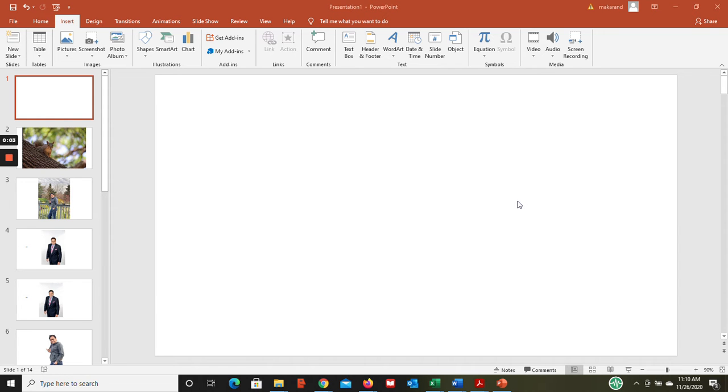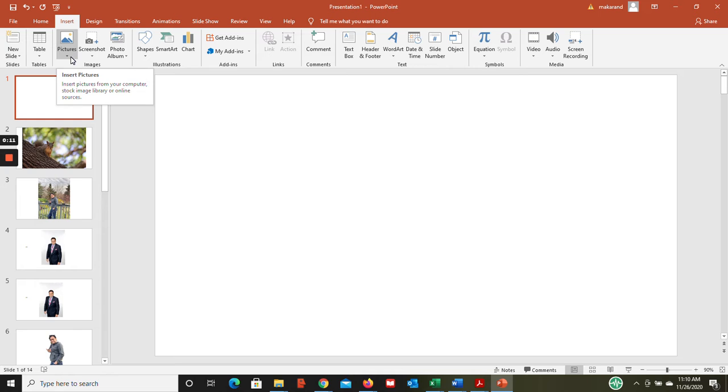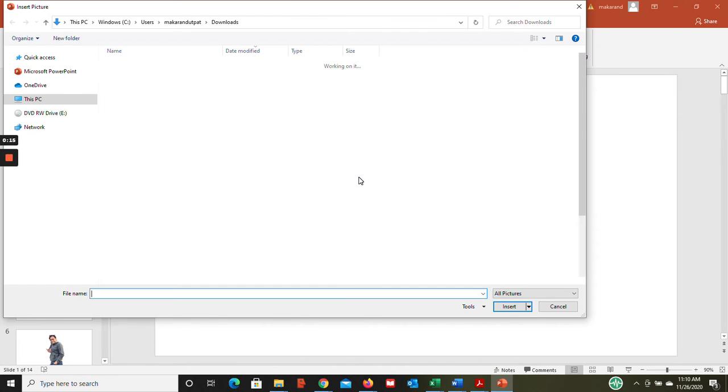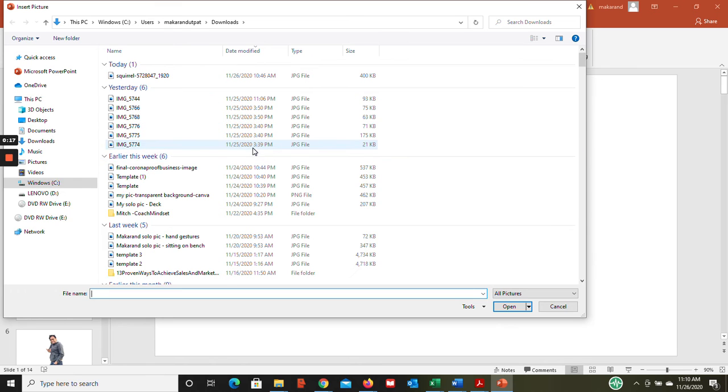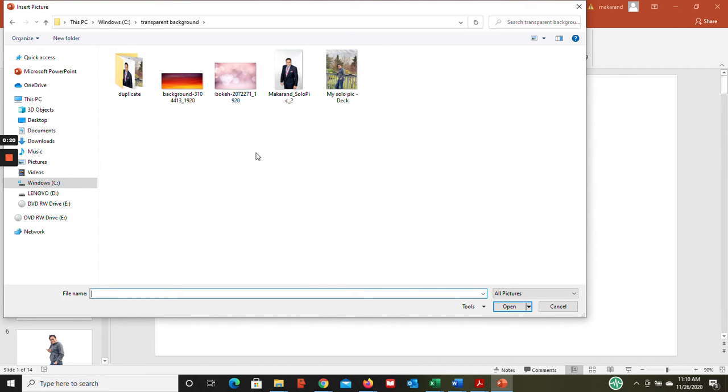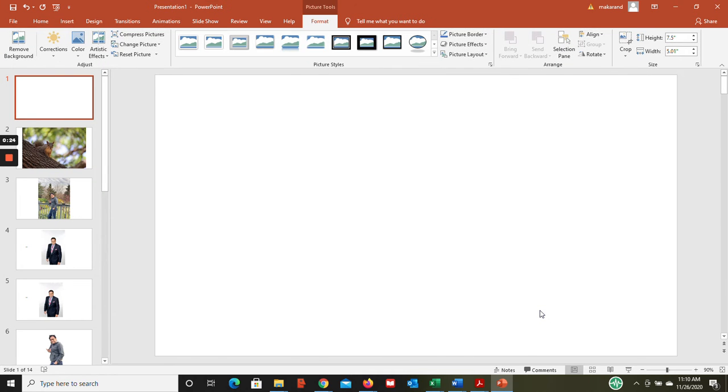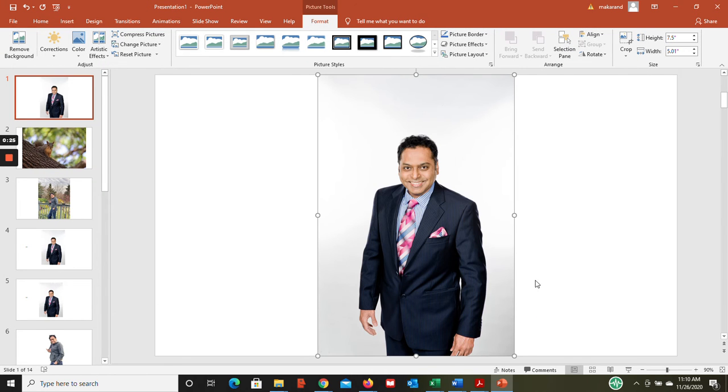I'm going to show you how to remove the background and make your pictures transparent using PowerPoint. What you need to do: go to insert, click pictures, and then I'm gonna import one picture inside my PowerPoint.